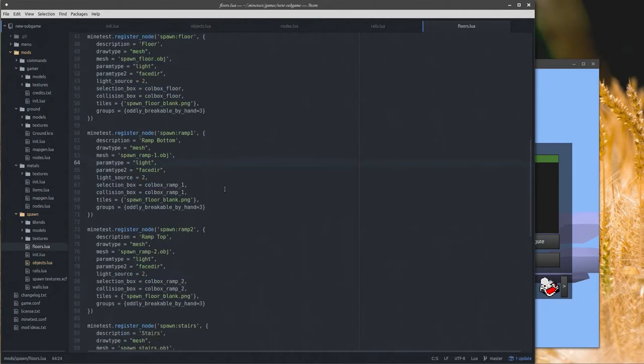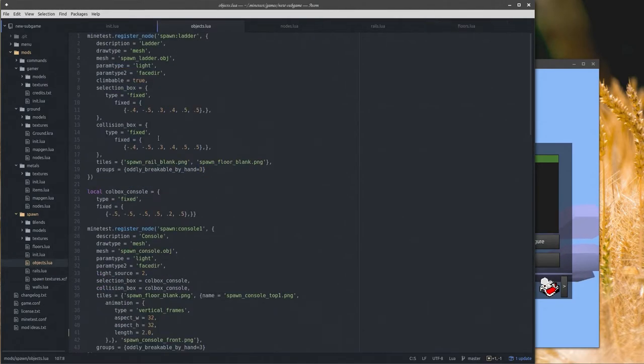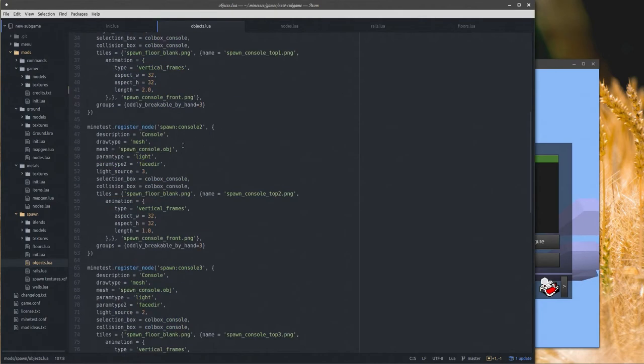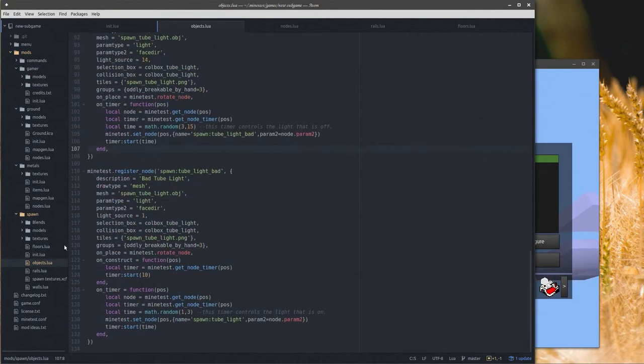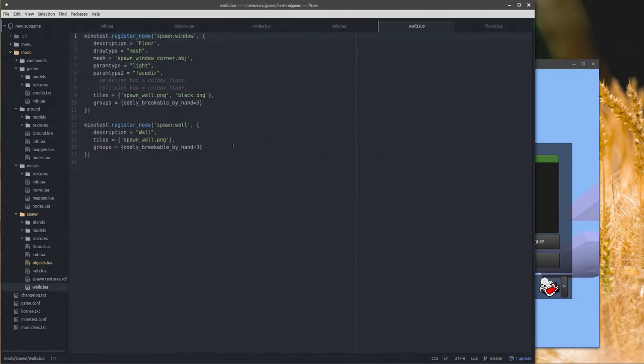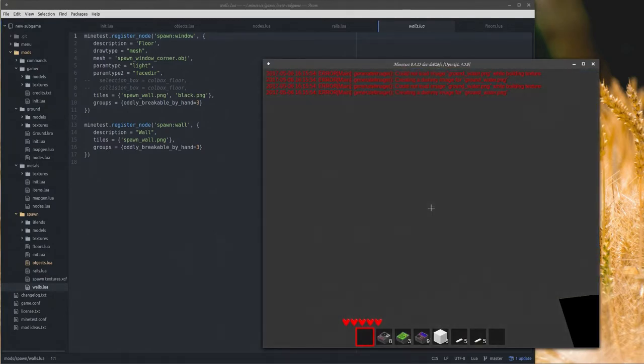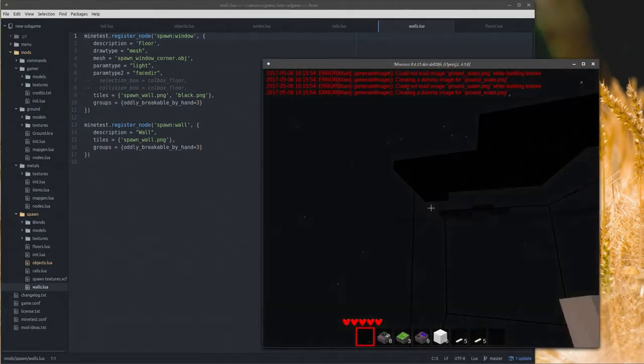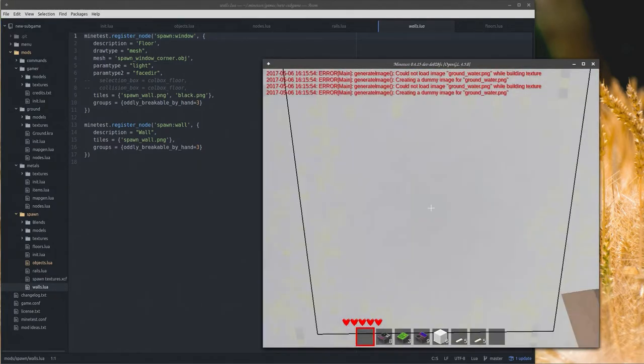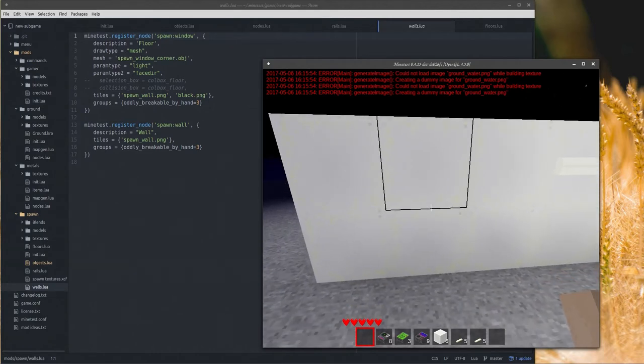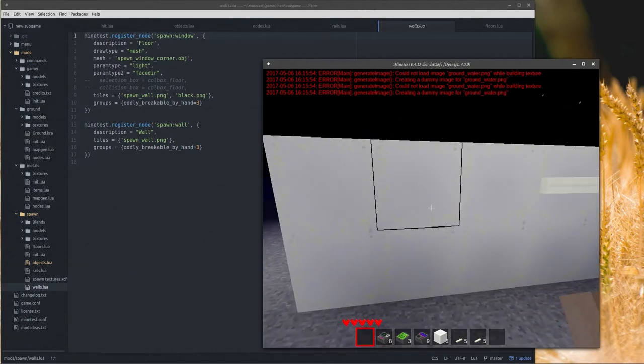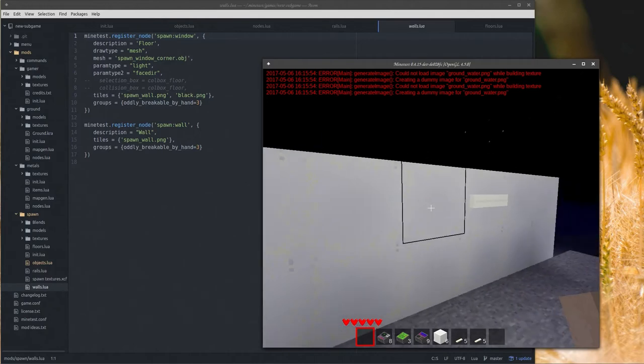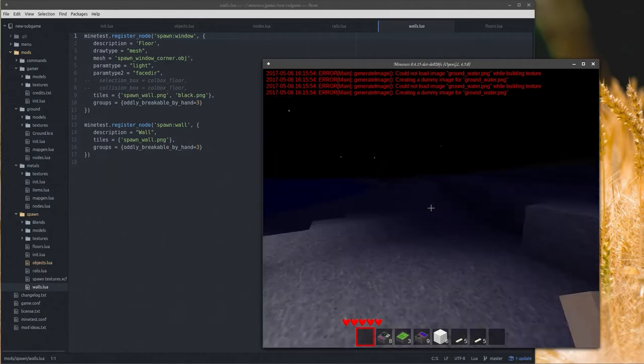Now let's look at some of the new spawn nodes. So what I did here is I created several new files. I have one file for the floor parts, one for the objects which is the ladder, the consoles, the lights, we have rails, and we have walls.